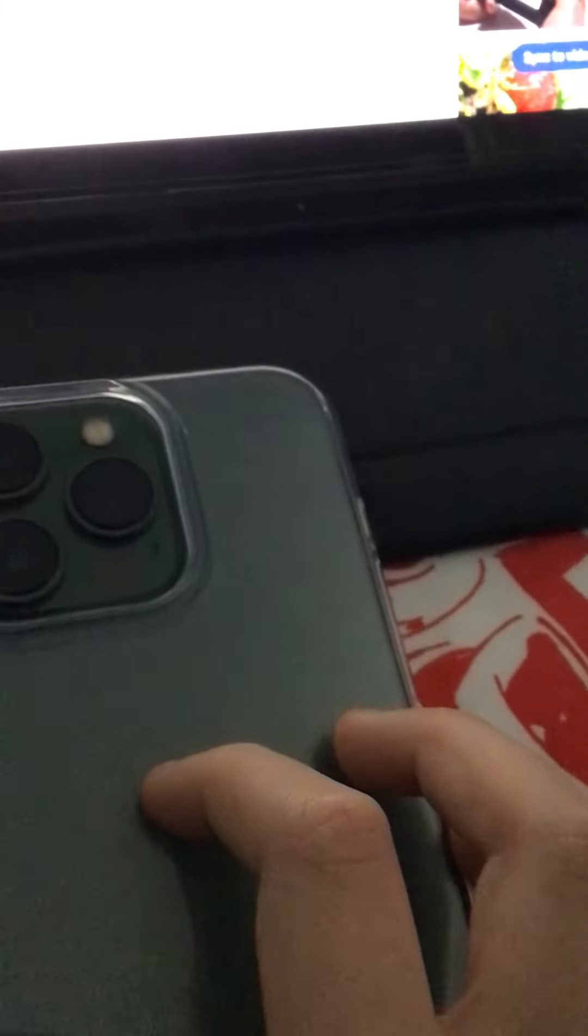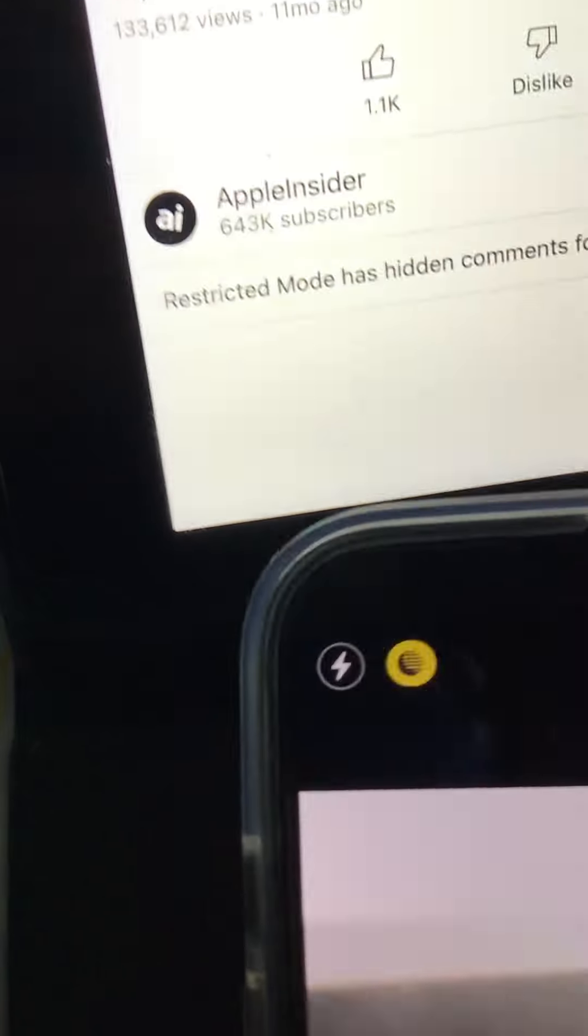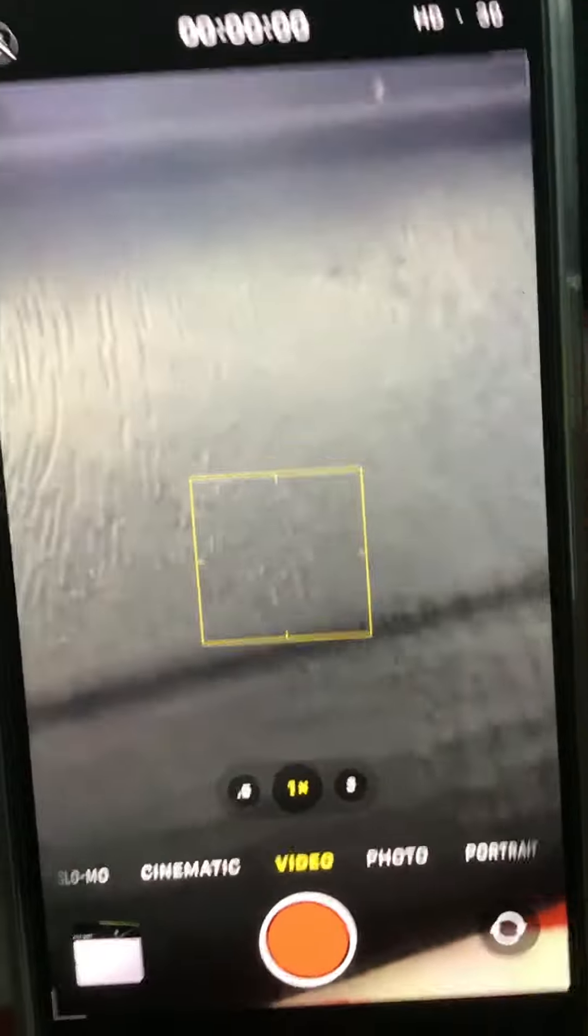Cinematic mode - I do have a video on it. If you want to record a cinematic video, go into camera, click on... no, sorry, click on cinematic, and then you record.